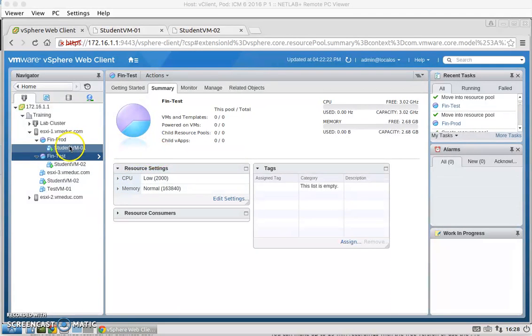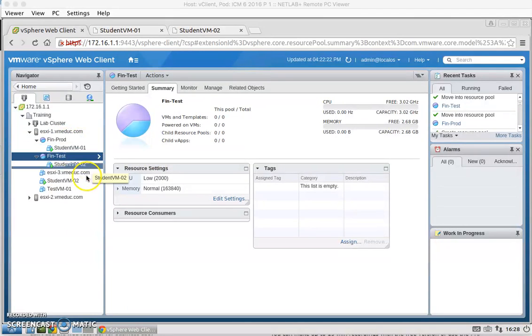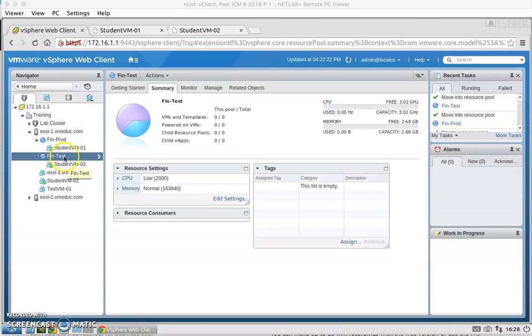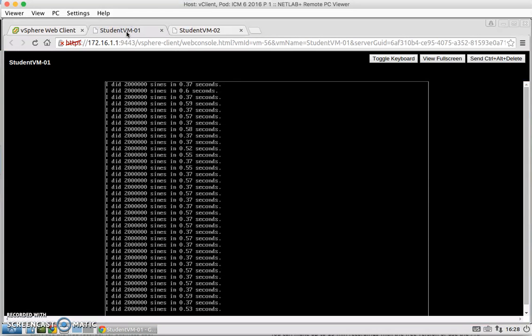Now I've moved the StudentVM1 to Fin-Prod and I moved StudentVM2 to under Fin-Test. So we can see here the script shows that StudentVM1 has a faster processing